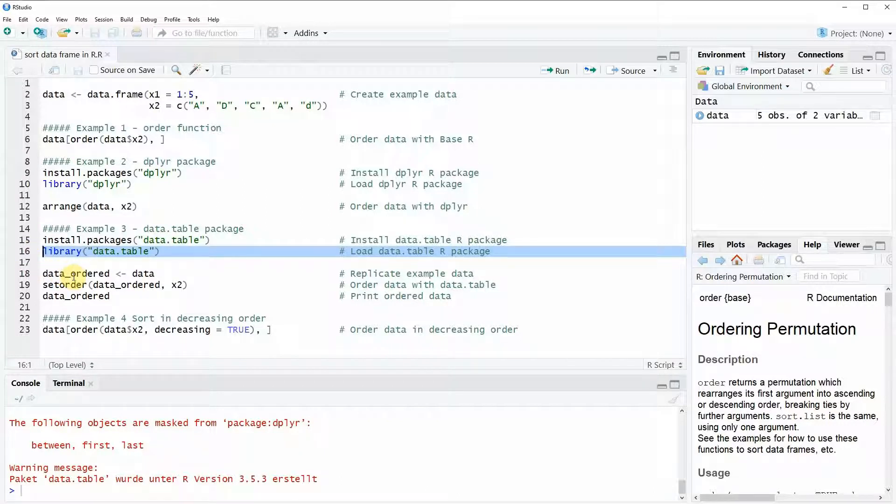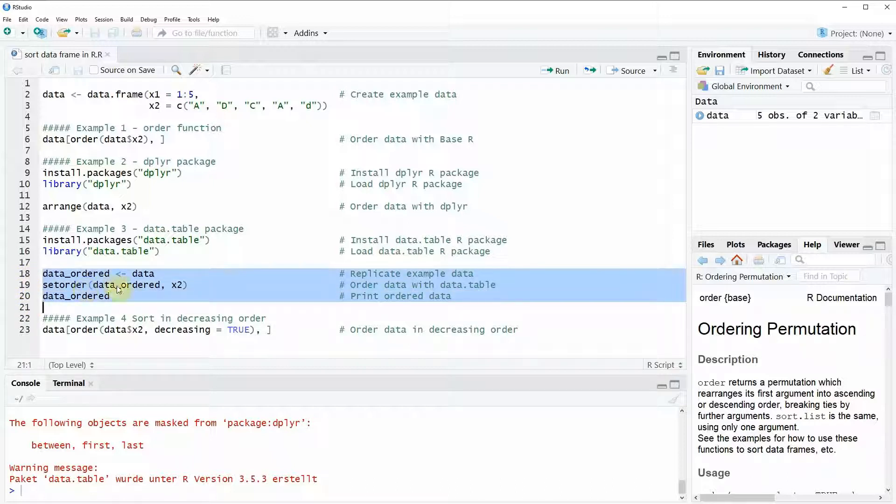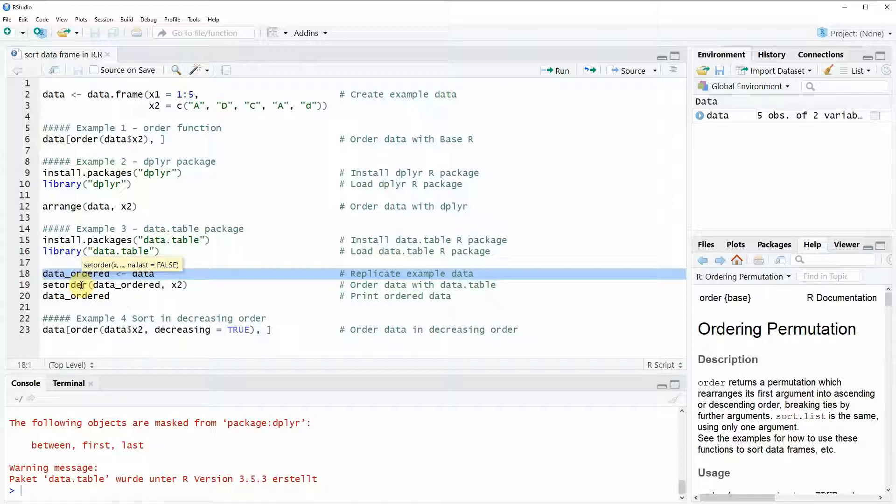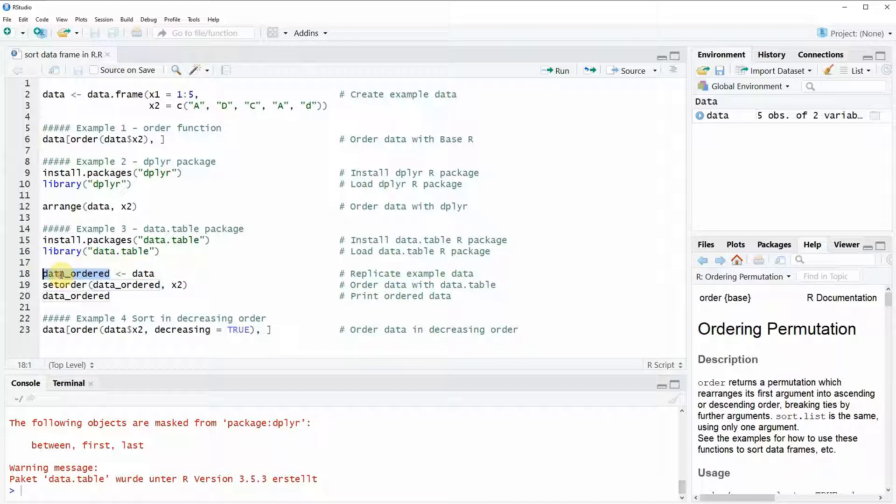Now we can sort our data according to the column X2 by these three lines of code. Here in line 18 we just replicate our code because the data.table package is automatically changing our input data. If we would not replicate our data then the original data would be lost. For that reason I am specifying here in this line that I want to replicate my data in the data object data_ordered.